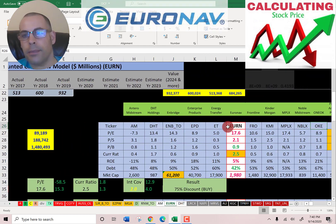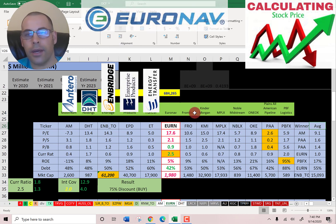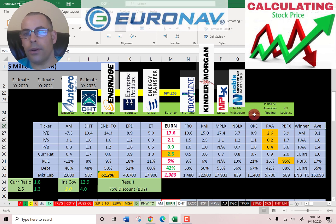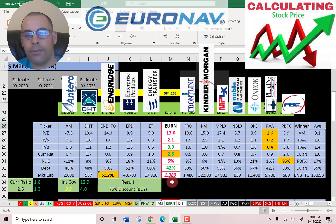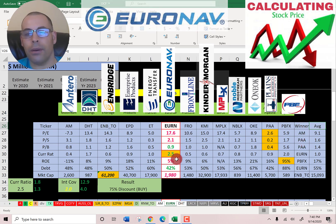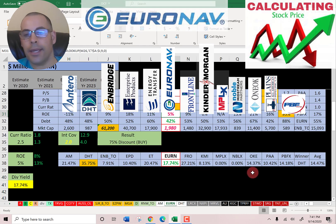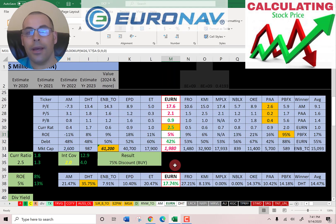The best way to look at ratios is to compare them to similar companies. I've done videos on Antero, DHT, Enbridge, Enterprise, Energy Transfer, Frontline, Kinder Morgan, MPLX, Noble, One Oak, Plains, and PBF. Euronav is in the middle — red means worse than average, green means better than average. They are worse in PE and price-to-sales, even though they have a good price-to-sales ratio, because the industry average is 1.6. They are better in price-to-book, and they have the highest current ratio of all the companies at 2.5. ROE is less than average at 5% versus the industry average of 17%. They're lower than average in debt, and in terms of market cap they're only $2 billion versus the average of $15 billion. They have a high dividend yield of 18% versus the average of 14.5%. To summarize, they're trading at a 75% discount and their ratios look pretty decent.